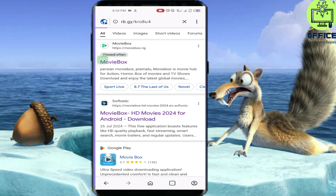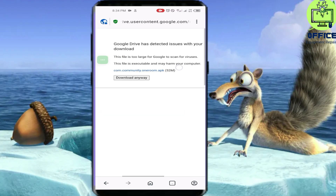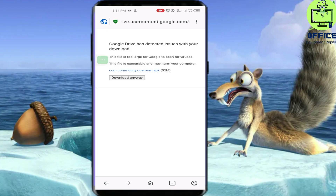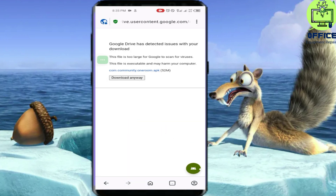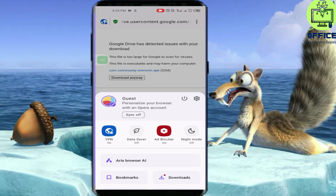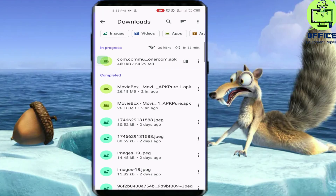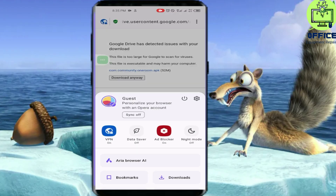Press Go, and you'll see a message that Google has detected the file is too large for Google to scan for viruses — don't worry about it, this is the MovieBox application. Go ahead and download it. I had it saved before it got discontinued and was deleted from the Google Play Store. Go ahead and save it to your download folder.